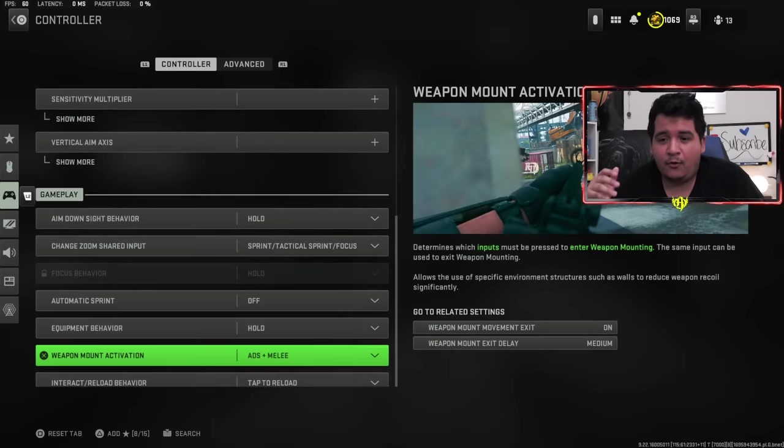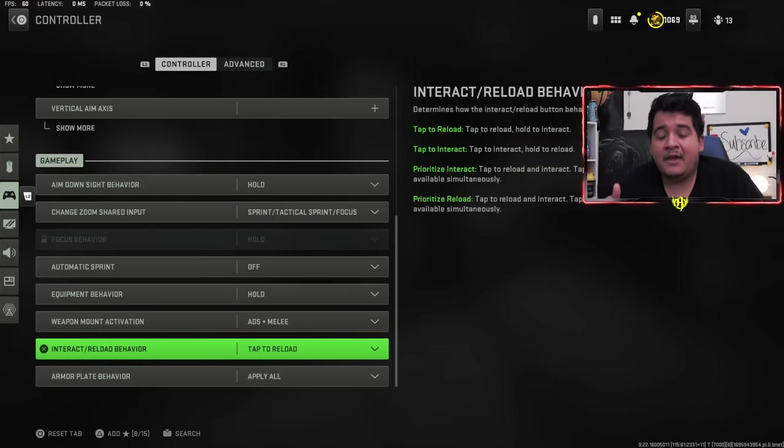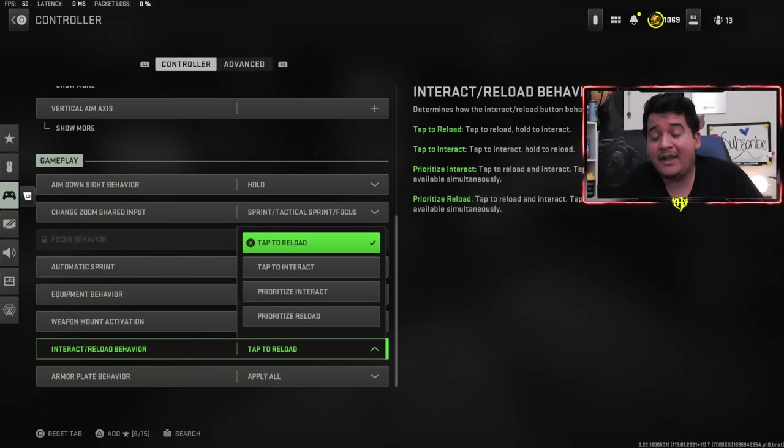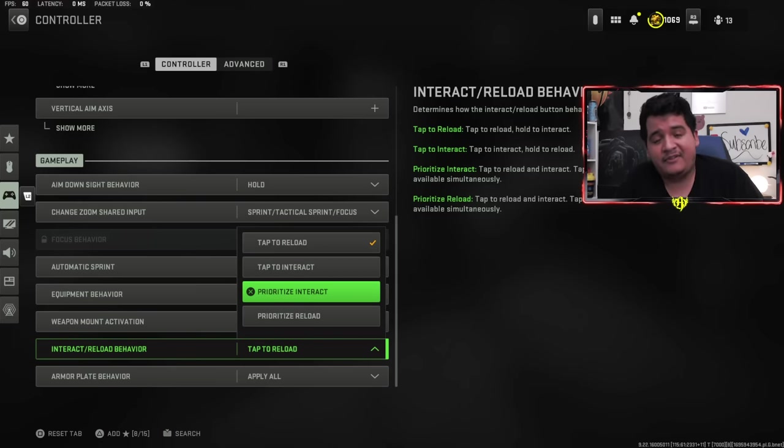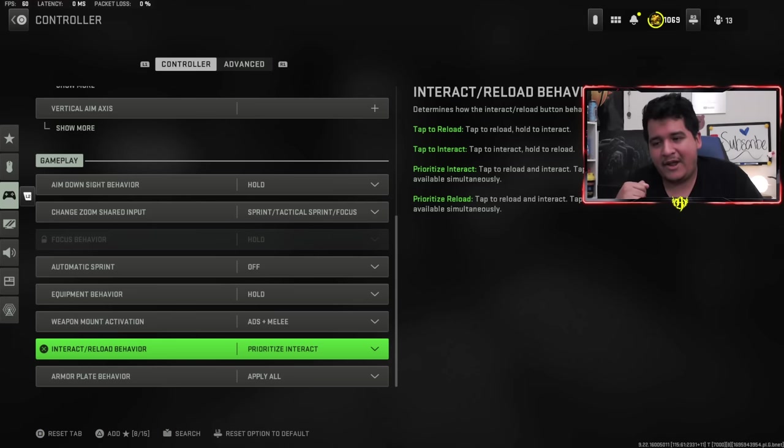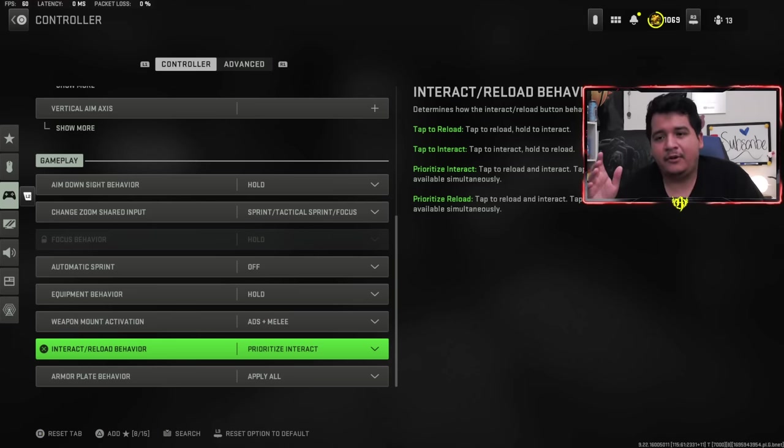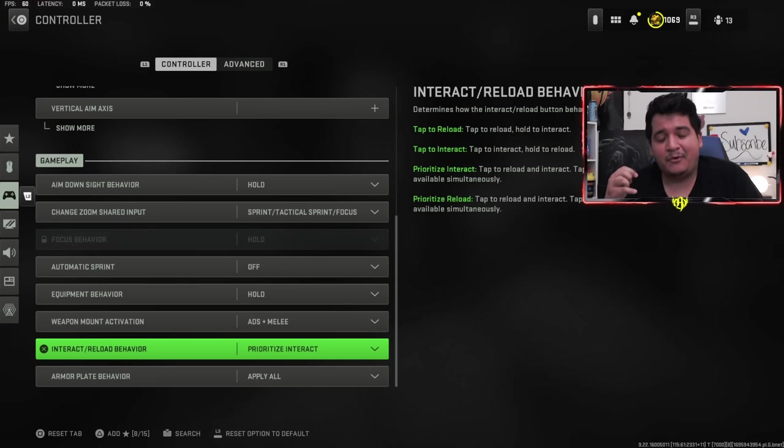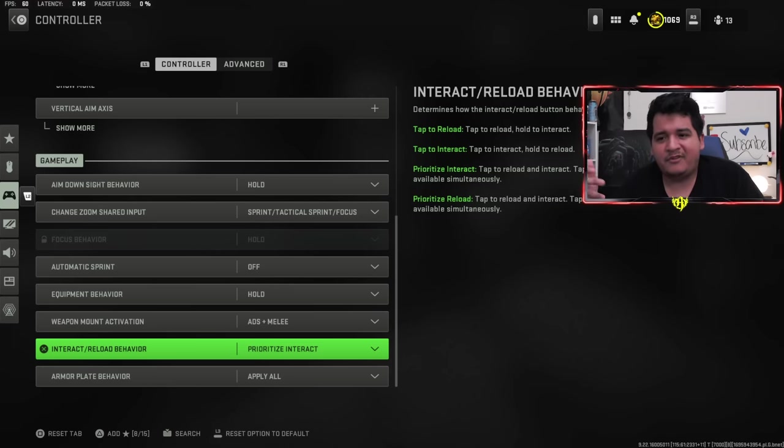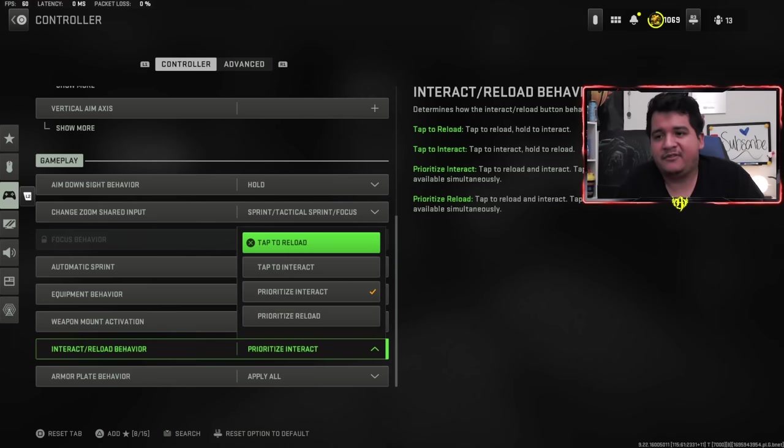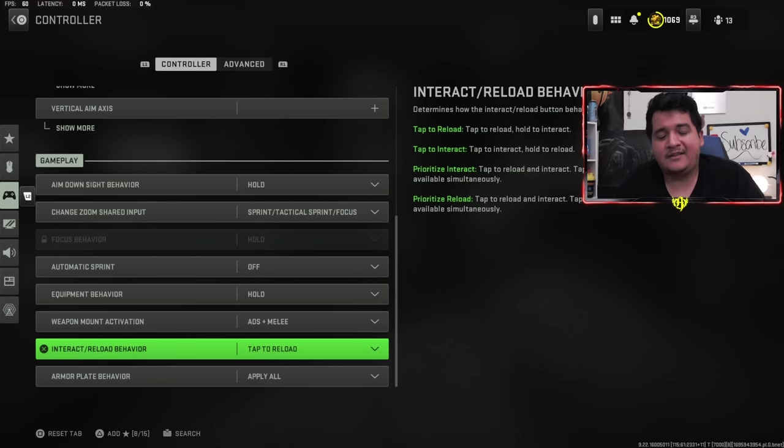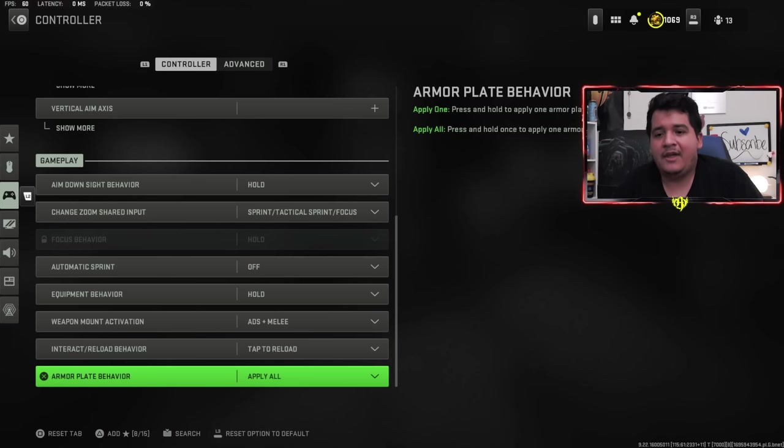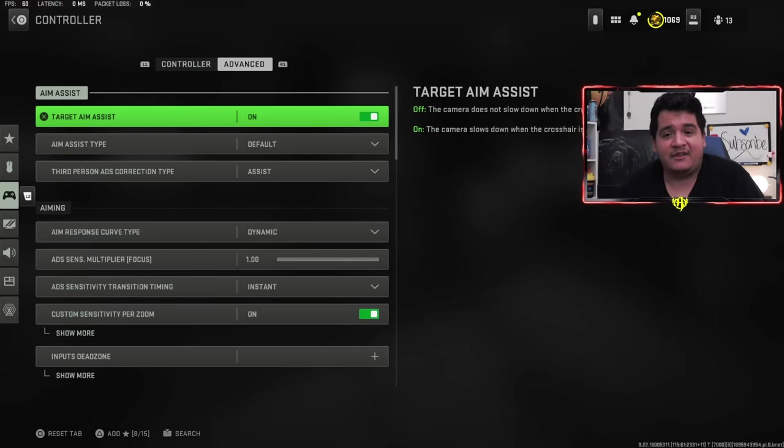Equipment behavior hold. Weapon mount is the same. Interact/reload behavior, I love this on prioritize interact when it comes to Warzone 2. For multiplayer, I keep it on tap to reload. The reason I love prioritize interact is because instead of holding square to pick up your loot, it's a tap. So you're able to loot a lot faster, open doors faster, everything's a lot more responsive. And armor plate behavior should be apply all, that really helps in Warzone if you're running away from enemies and plating up.